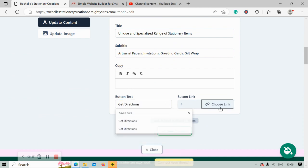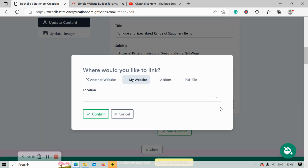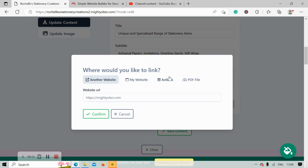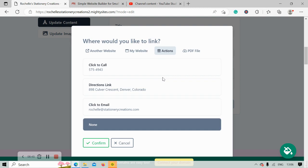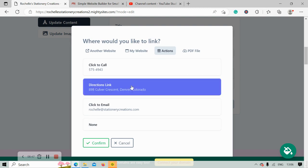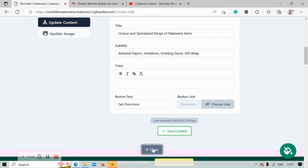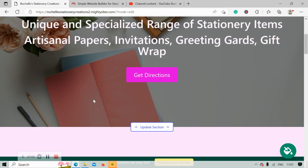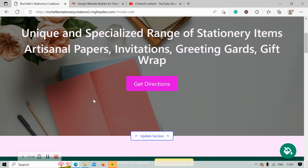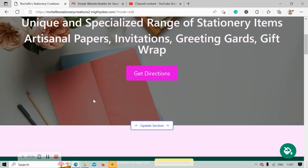Head over to choose link. We can link to another website if need be, we can link to an action like click to call, directions, or click to email. For this one, I'm going to put it as directions. Another one of my favorite options is to upload a PDF file. So if you have a PDF file of your catalog or the different products you stock, go ahead and upload it as a PDF file so when your customers click on that button, it will automatically take them to that PDF file you've uploaded.